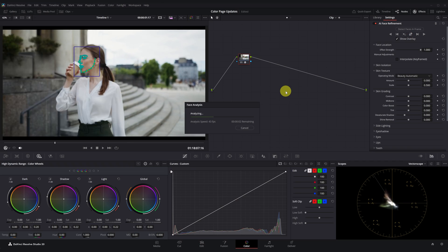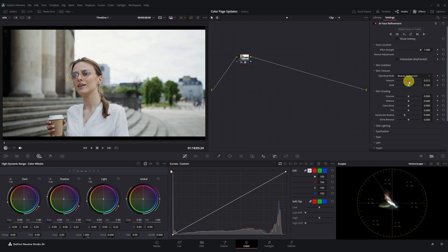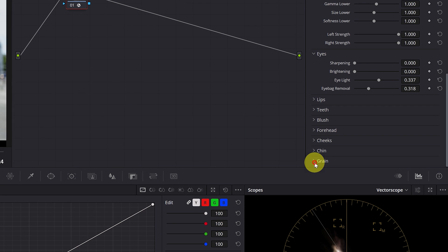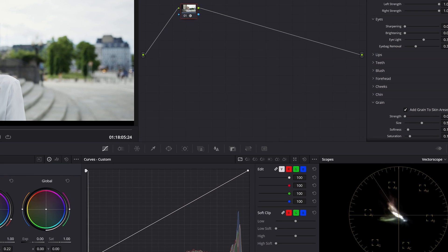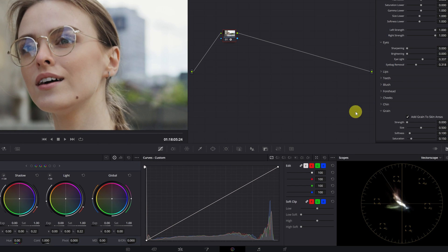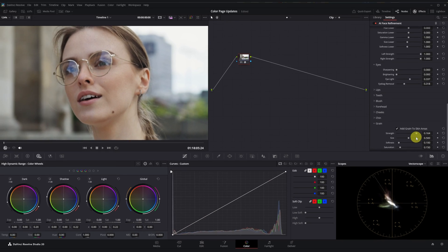An improvement has also been implemented in the face refinement effect. Previously, after adjusting skin texture, skin tones could sometimes take on a plastic-like appearance. To counteract that, a feature has been added that allows you to add grain to the skin tone regions. This way, after adjusting skin tones, it's possible to achieve a more natural look by adding grain.